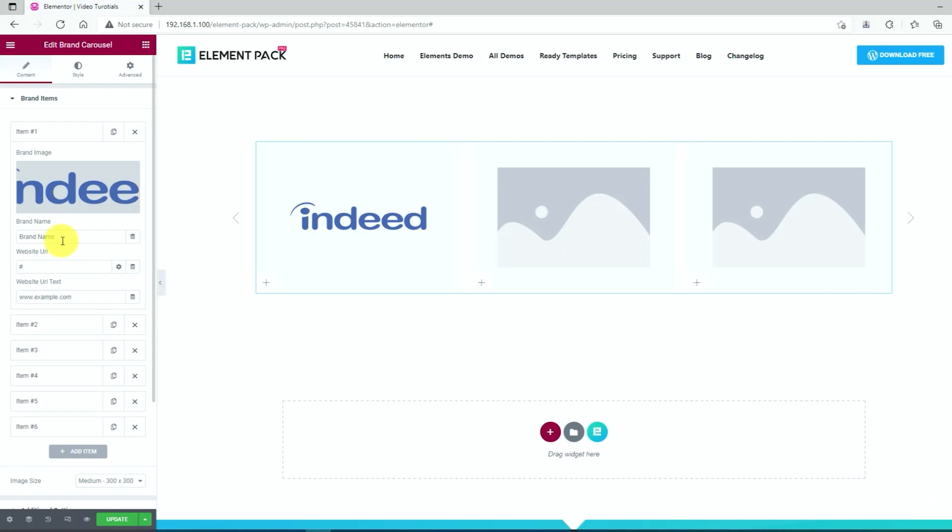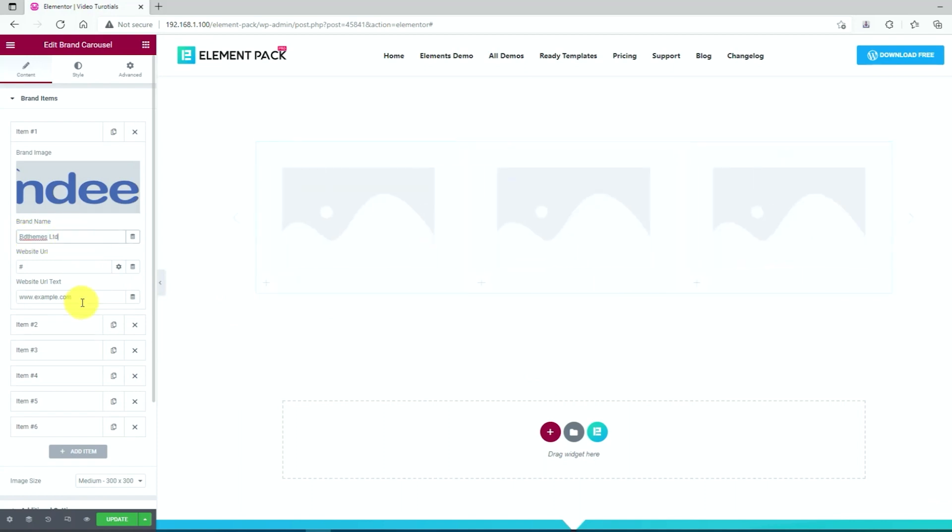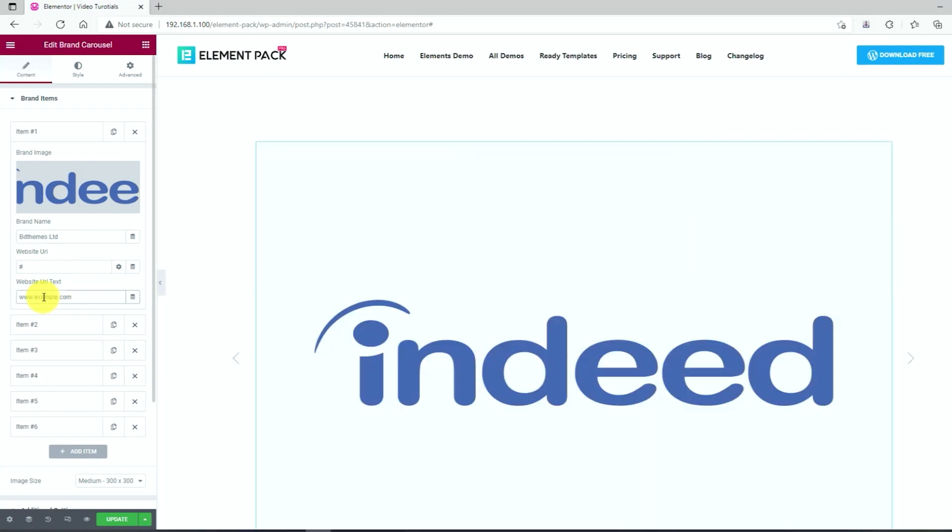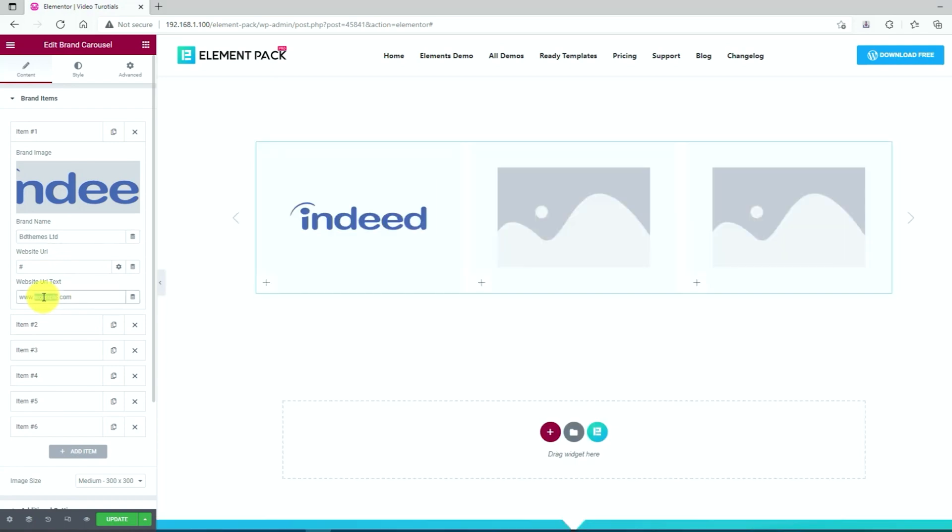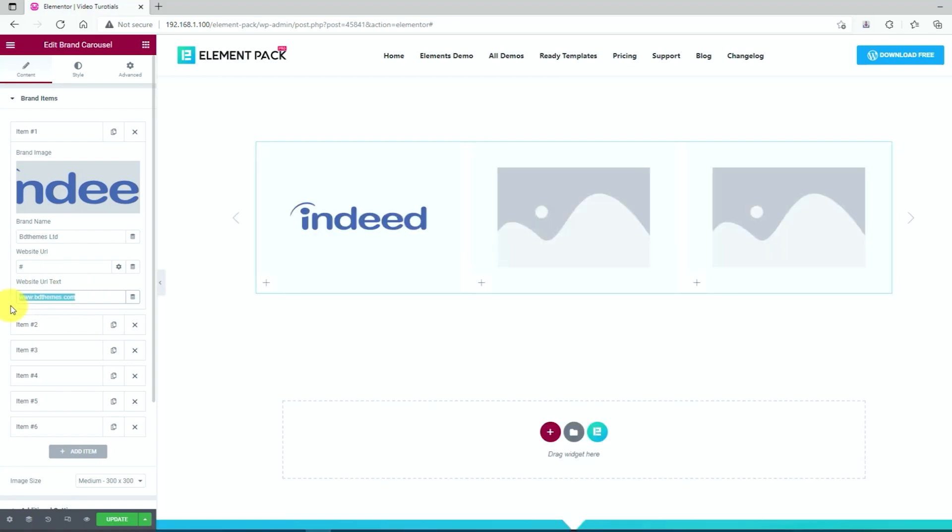Next, select a brand name in the brand name option. Then on the URL field, you can insert the website address using the text URL. Just copy it and paste it inside the field.